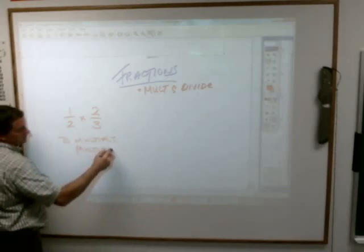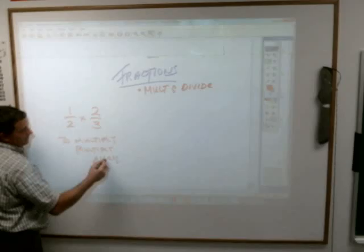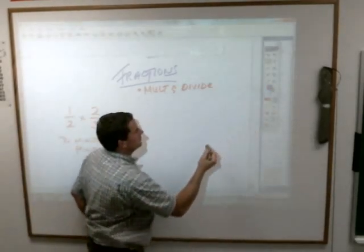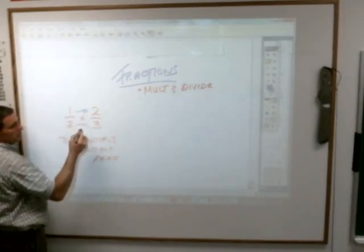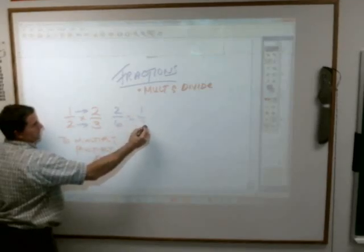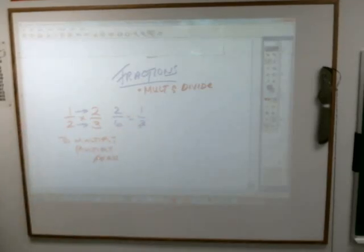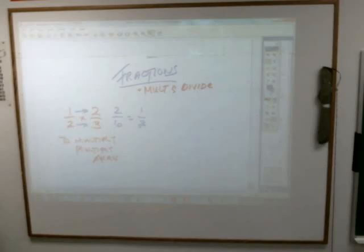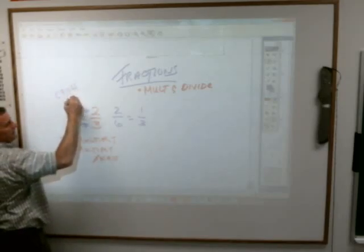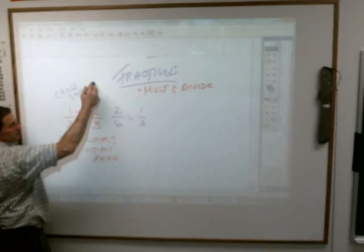The rule for multiplying fractions: if I have one half times two thirds, what is the rule? To multiply, you just multiply across. In other words, when you multiply fractions you just go across, and you end up with two over six, and then you reduce it to one third.